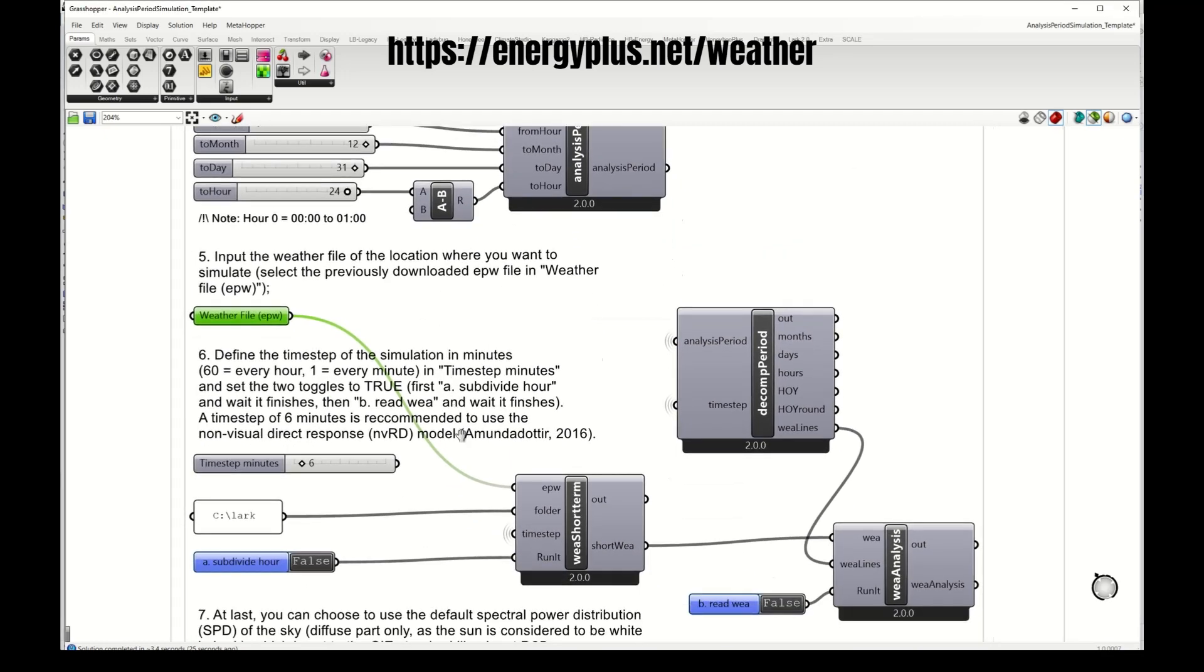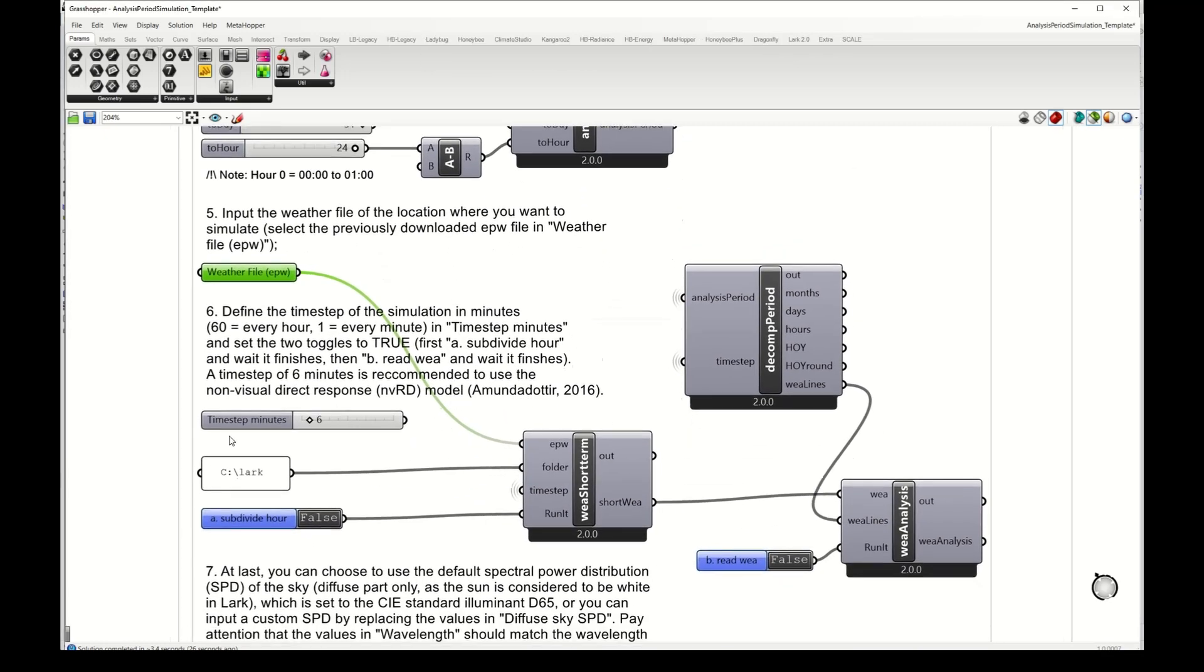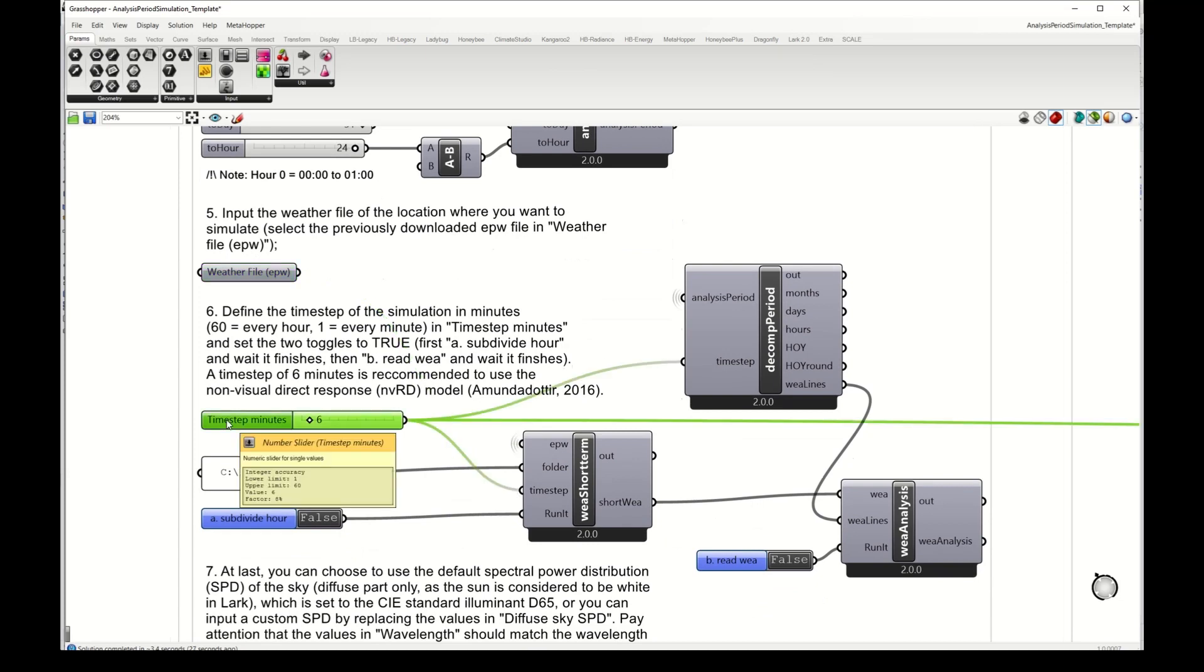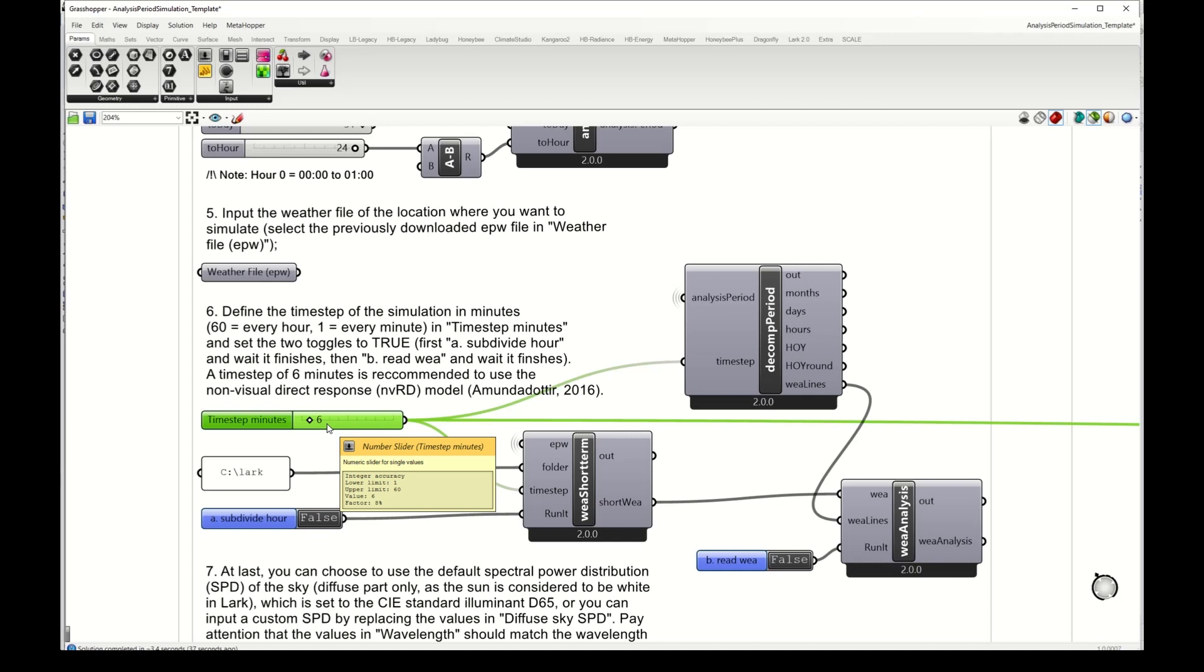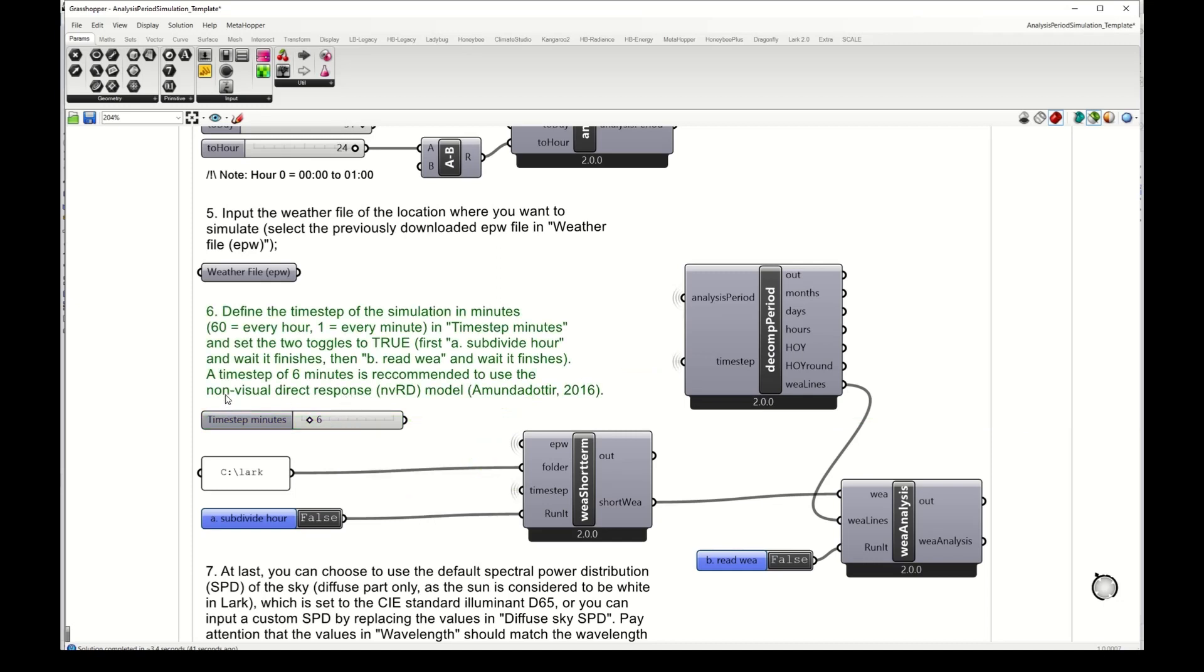The next thing is to select a time step for the simulation which can be hourly, and then I set the time step to 60, or sub-hourly and then I set it to a number of minutes.